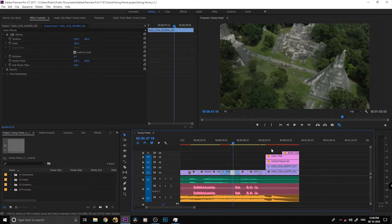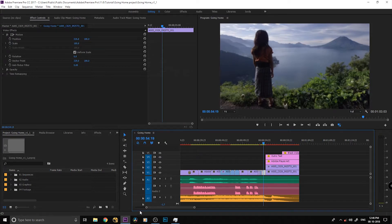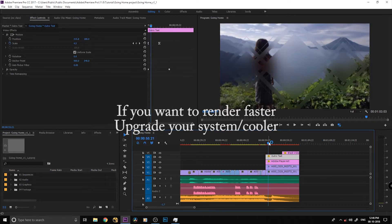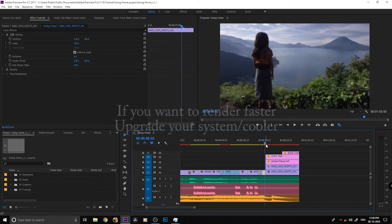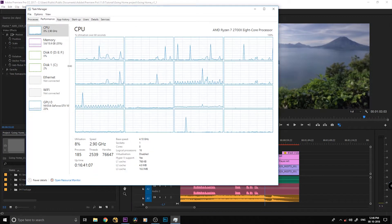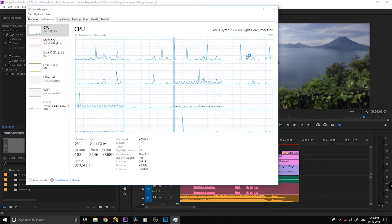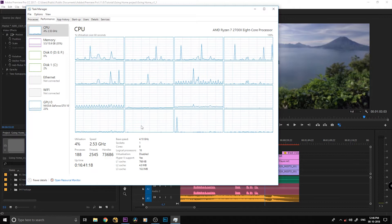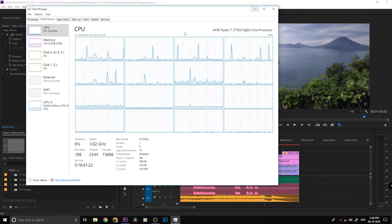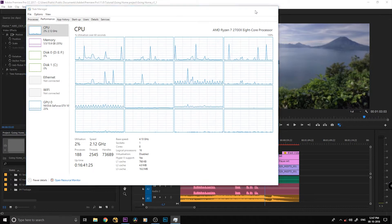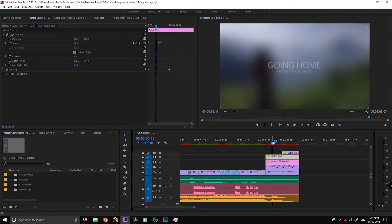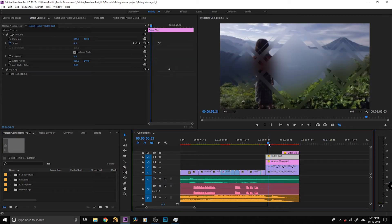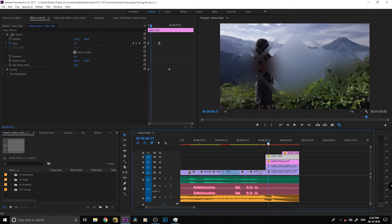You can also use the stock cooler and custom water cooling to upgrade. Now we have to make the stock cooler work. Let's see how we have selected it. We have a lot of cover with the cooling solution.